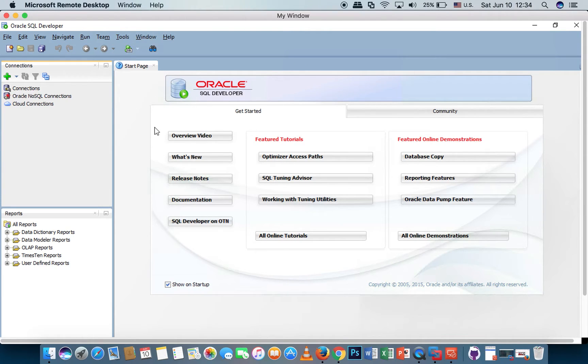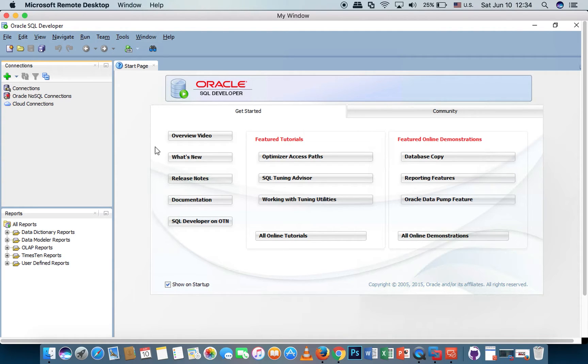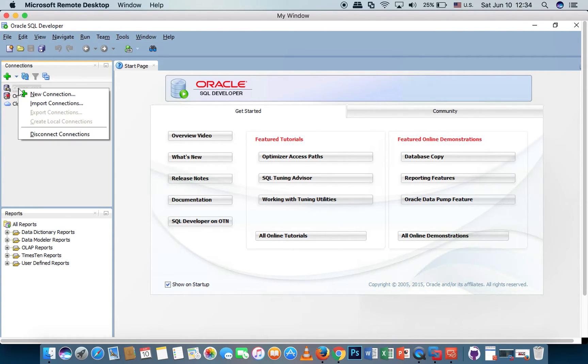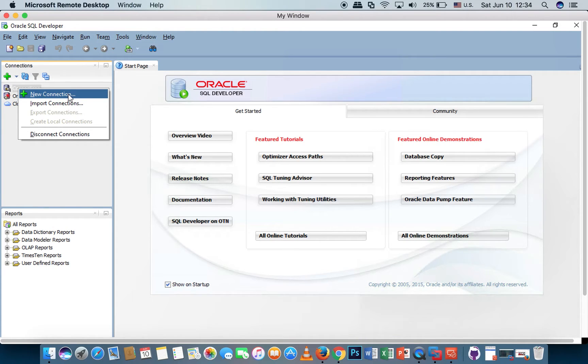This is the main screen of SQL Developer. Please go to the connection, right click and click on new connection.